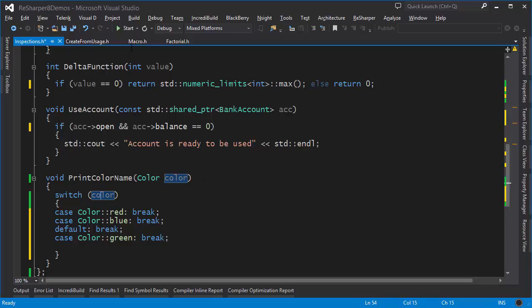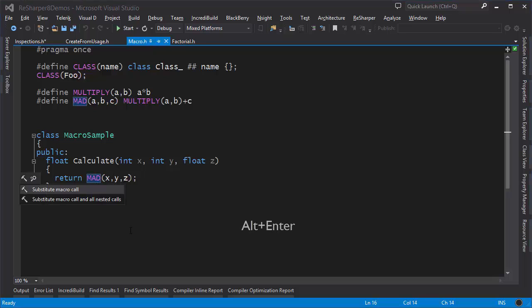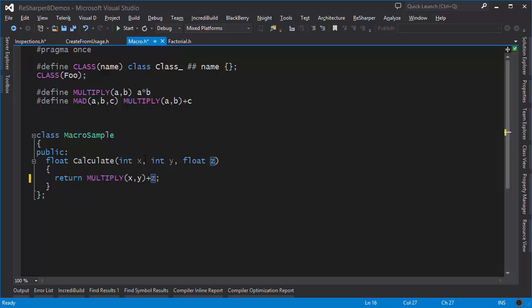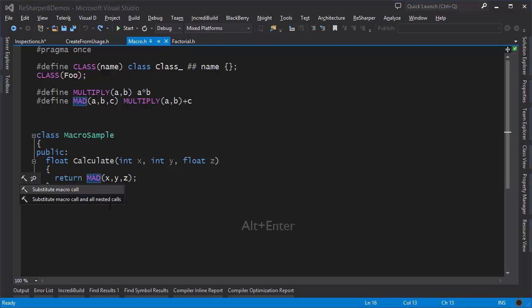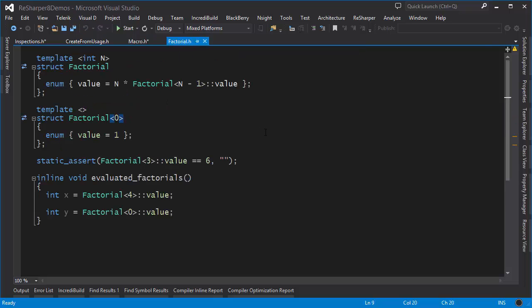Now let's talk about macros. ReSharper fully analyzes what happens with macros and offers hints and manipulation options. Here I have an invocation of the MAD macro — MAD is itself a multiply-and-add operation, a macro that uses another macro. I can press Alt+Enter to inline the macro. There are two options: substitute just a single level, giving 'multiply + z', or perform the substitution recursively expanding every macro involved — giving simply 'x * y + z'.